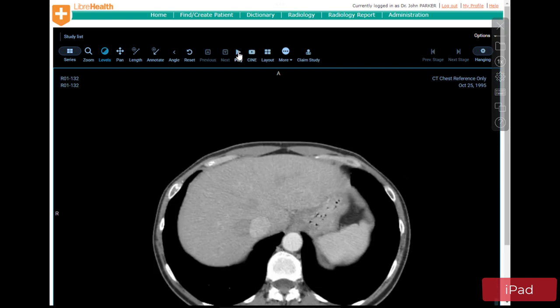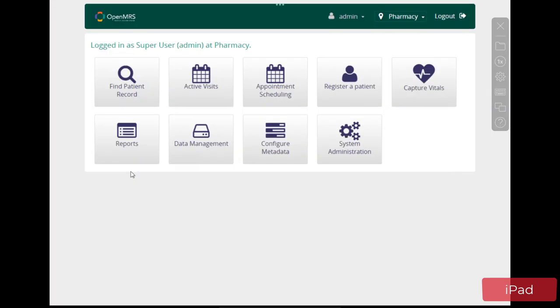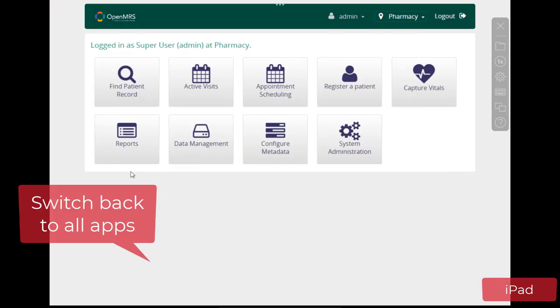You can also easily switch between published healthcare applications or switch back to all apps.